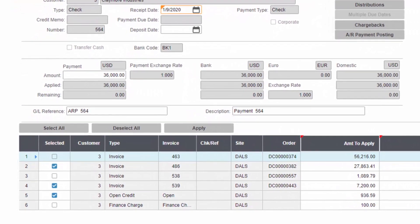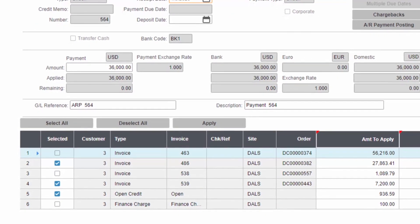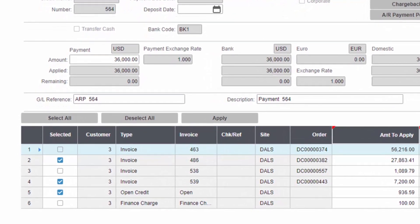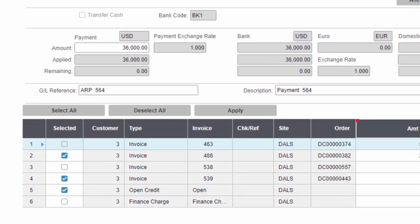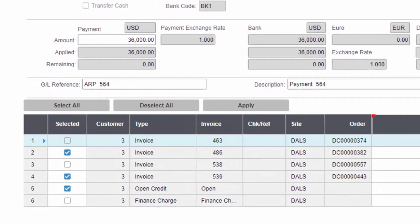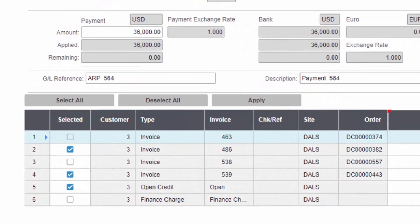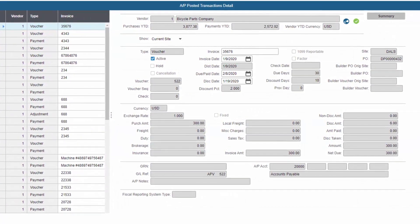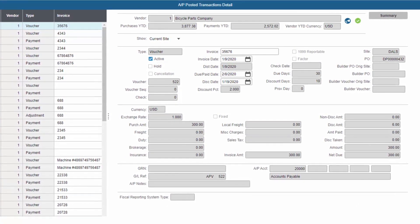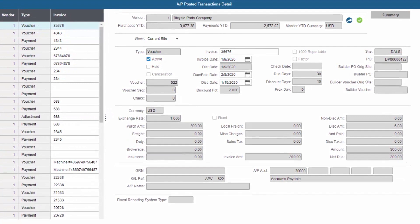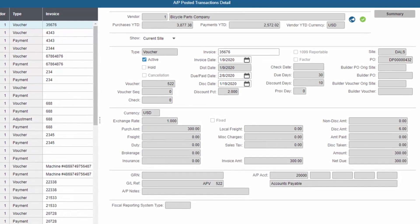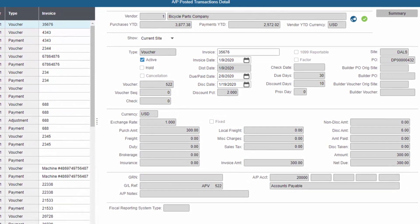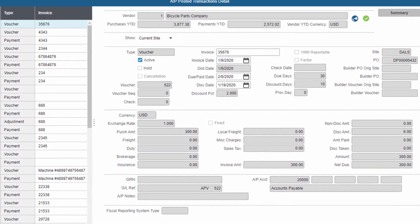The system automatically generates invoices in the format preferred by the customer: email, fax, or printed, and delivers electronic formats without requiring user intervention. Every invoice and payment transaction is recorded for accounts receivable and accounts payable in easy-to-use analysis forms. View account balances, track transaction history, and reapply open payments quickly and easily.